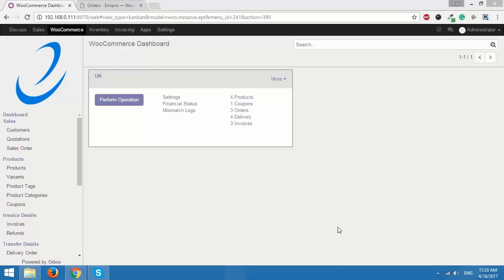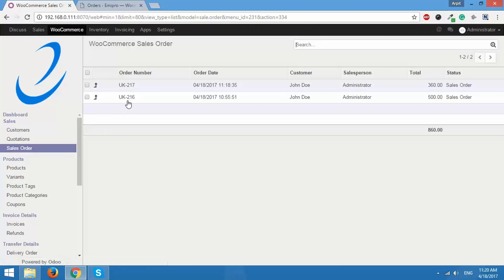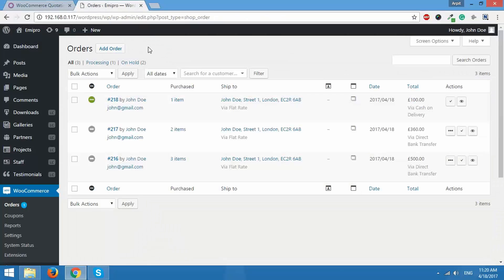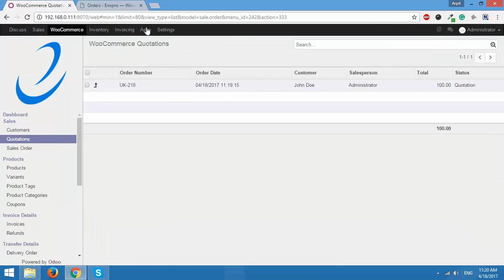I have two sales orders — 216 and 217 — and one quotation, 218, so all in all I have three orders in Odoo. I'll take you to the WooCommerce store where 216, 217, and 218 are present as well. We are going to change the order statuses of these orders: process them, fulfill them, cancel them, or refund them, and see the changes take place from Odoo to WooCommerce.